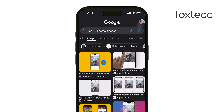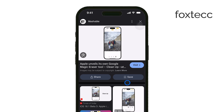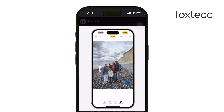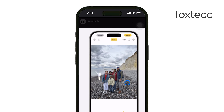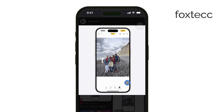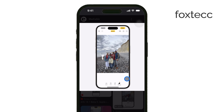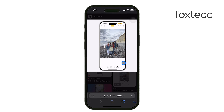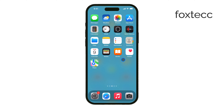However, this feature isn't available yet, and when it does launch, it will only be available on specific iPhone models like the iPhone 16 series and the iPhone 15 Pro models. Unfortunately, if you have the standard iPhone 15 or any older models like the 14, 13, or 12, this feature won't be coming to your device.